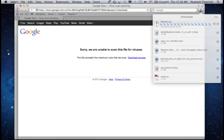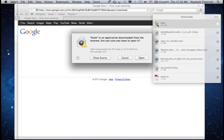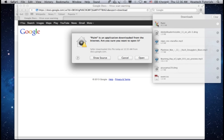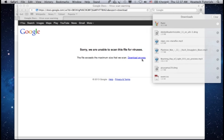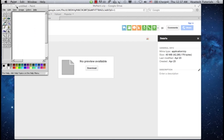Once it's finished, extract the application from the archive and launch it. You've successfully launched Microsoft Paint on your Mac.